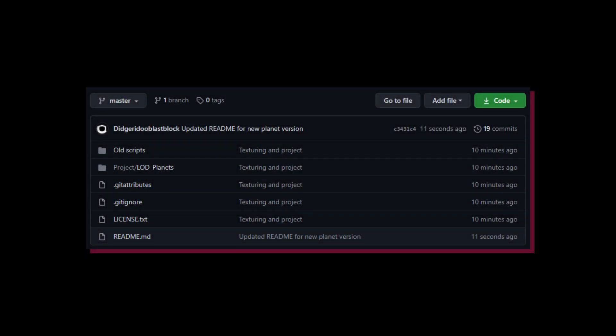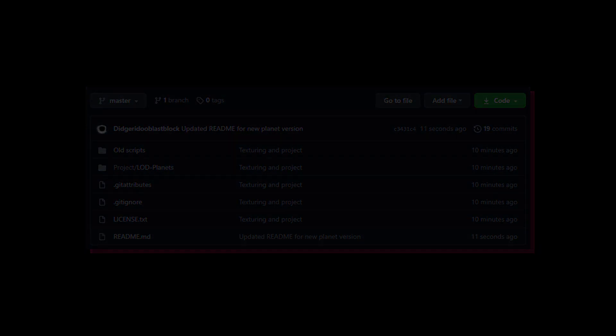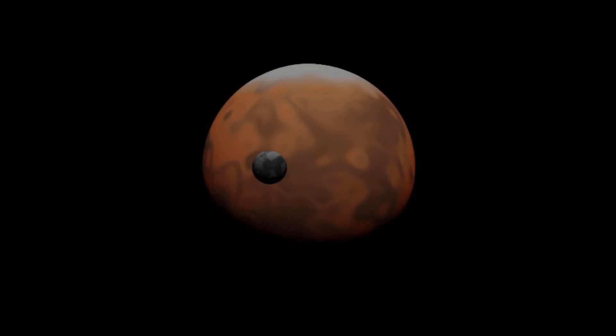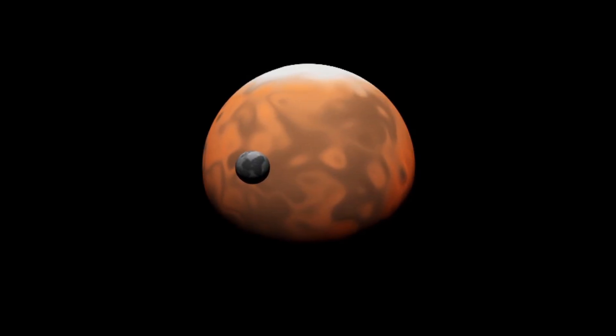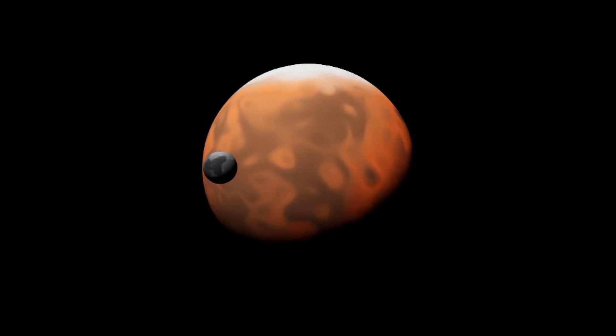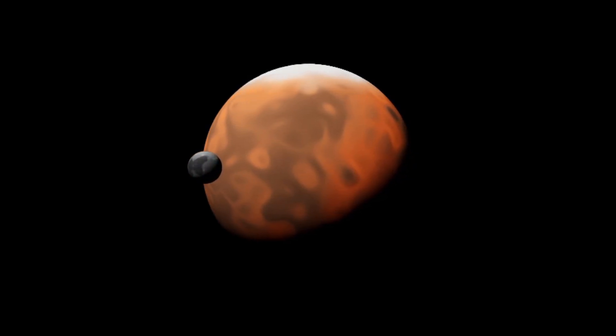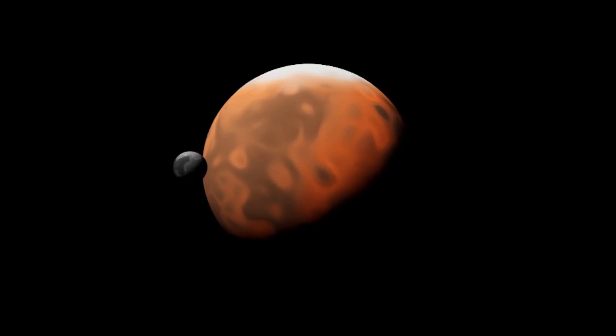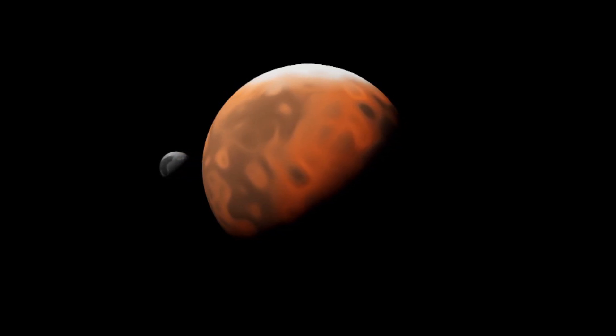The project is on GitHub and I've posted a link to the repo in the description. My name's Simon Holmqvist, and this is LOD Planets Episode 5.